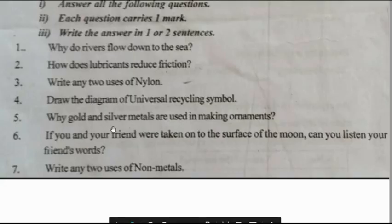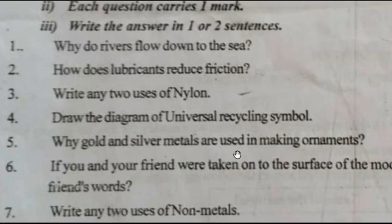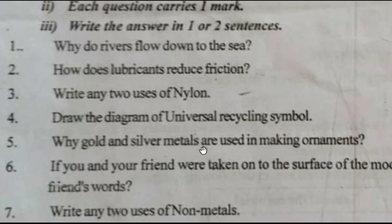5th question: Why are gold and silver metals used in making ornaments? Because they have a very bright and lustrous surface. Because of this, silver and gold are used in making ornaments. Ornaments are jewelry, students.